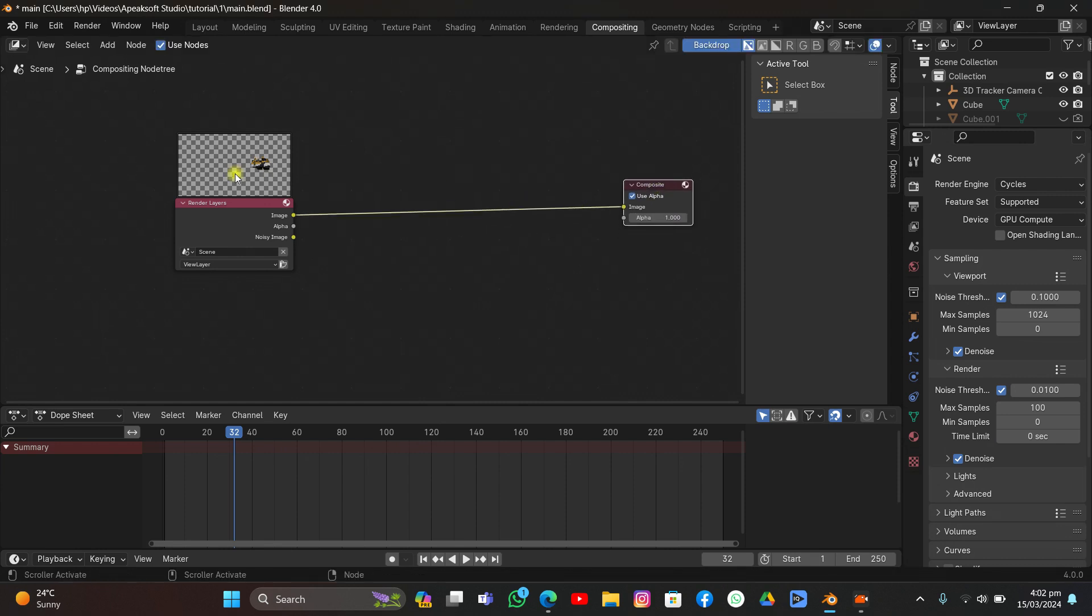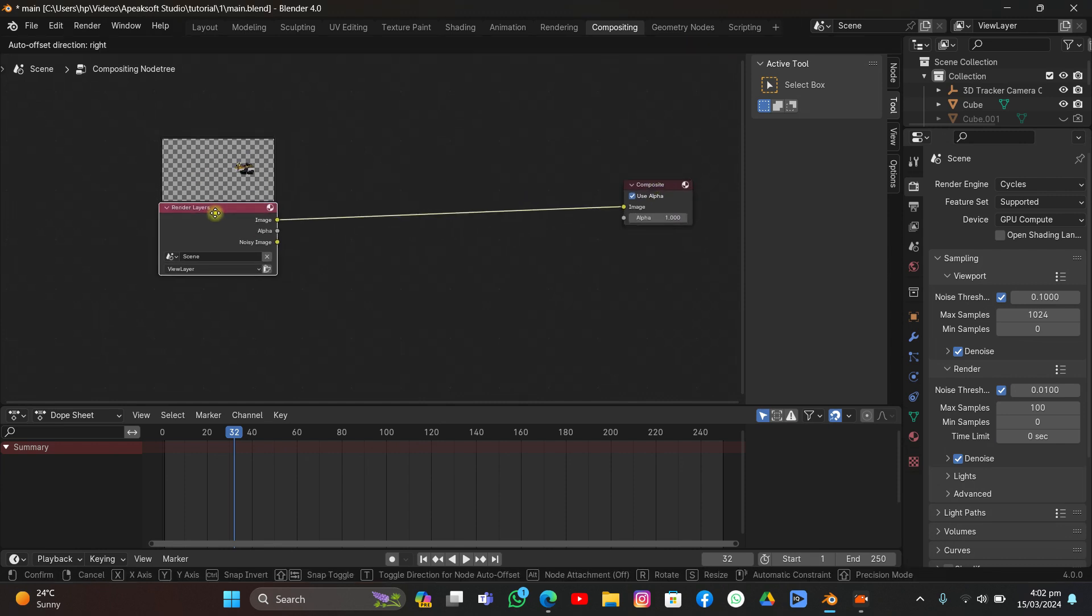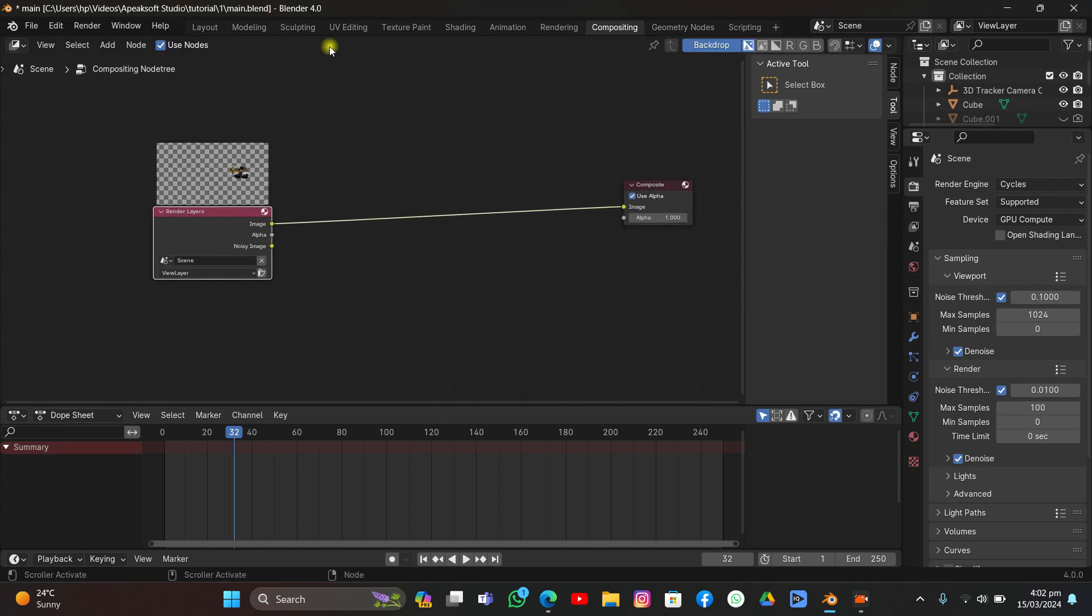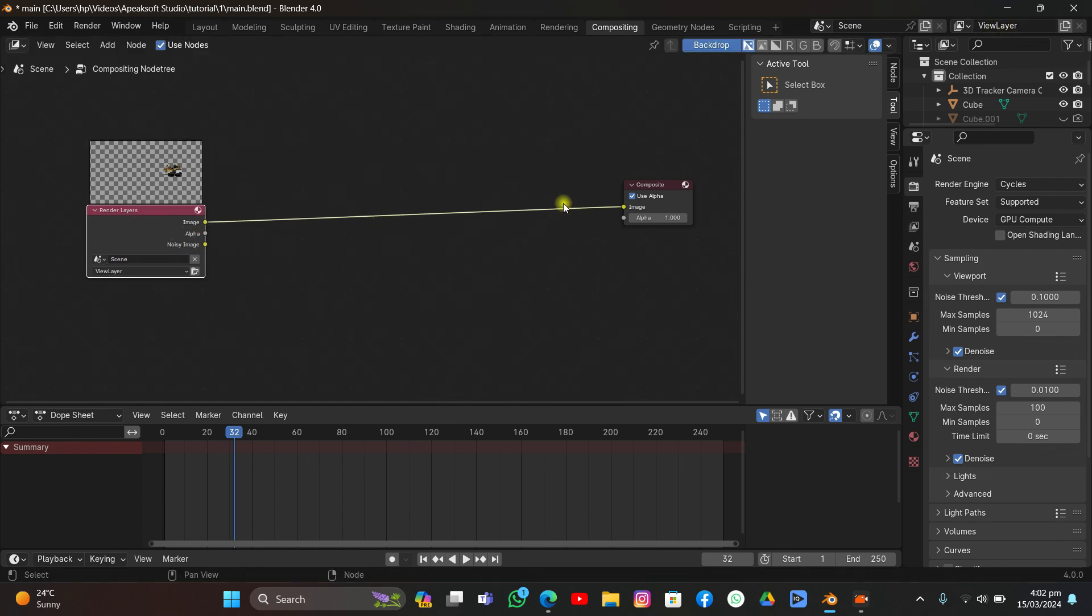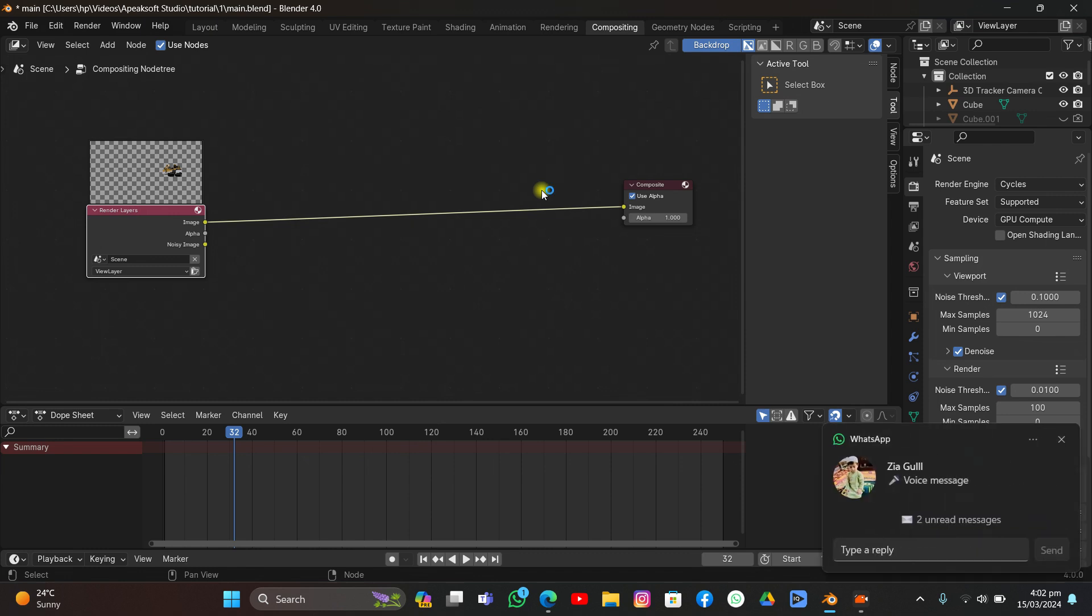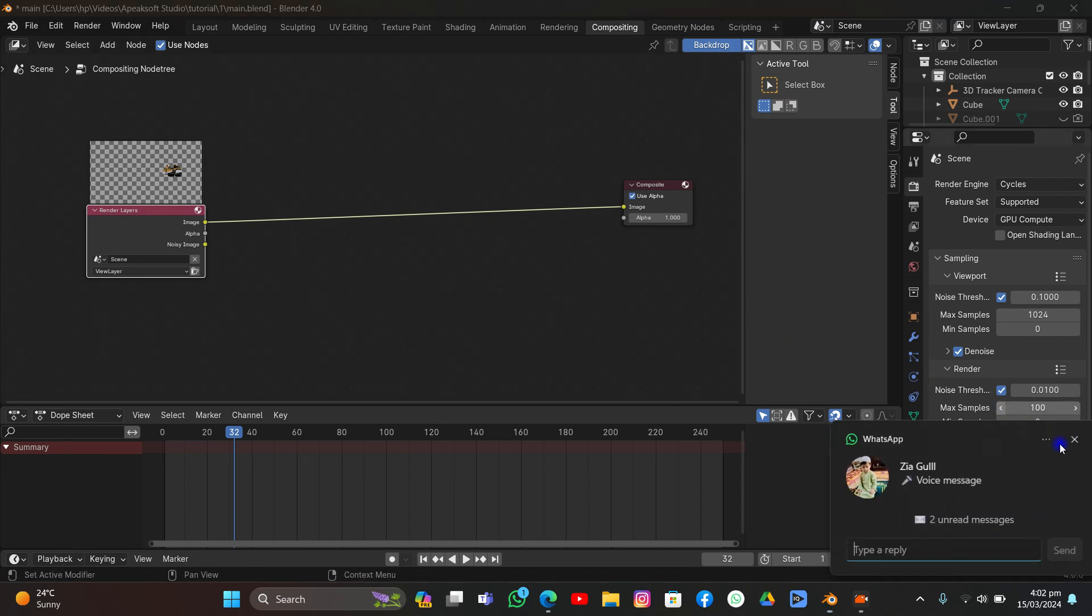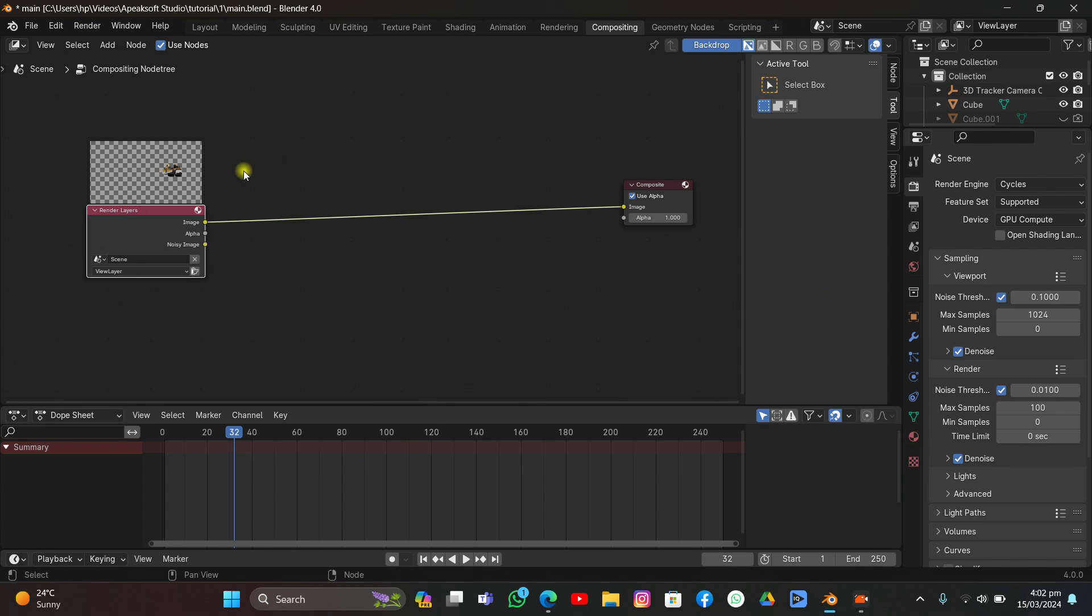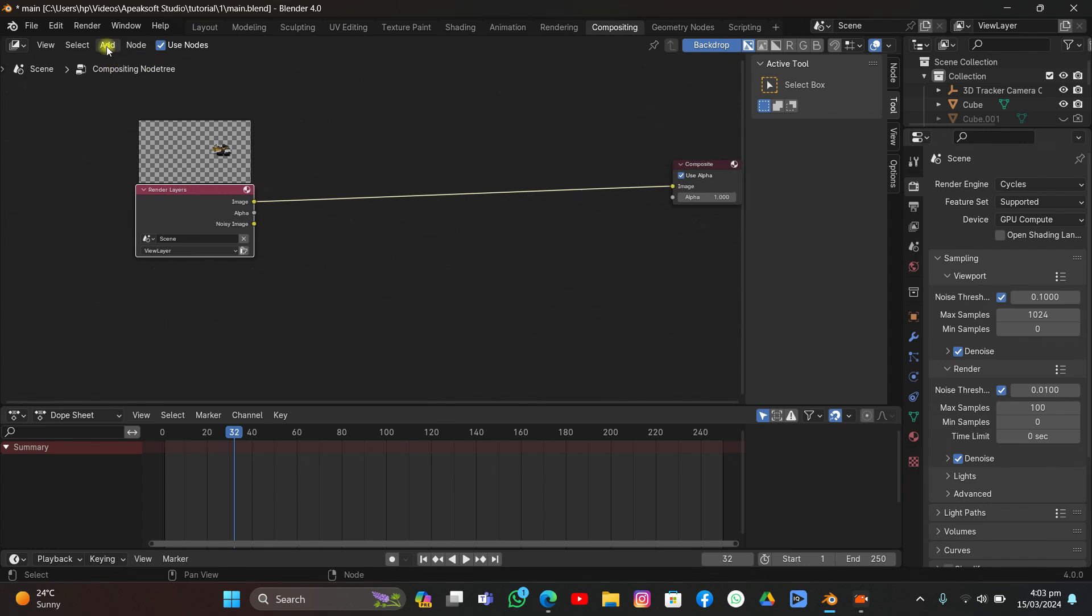The Render Layer node takes this scene here and the layer from here and allows you to bring your 3D scene into your compositor. That's it.